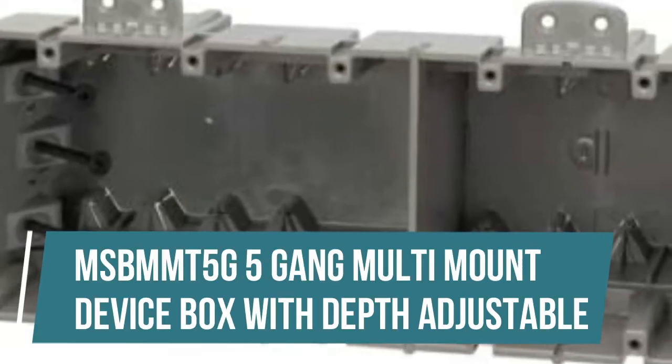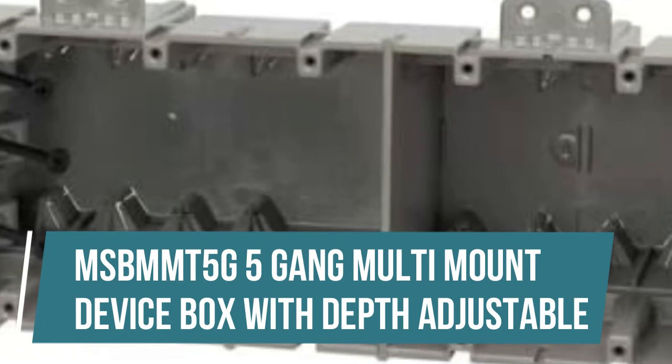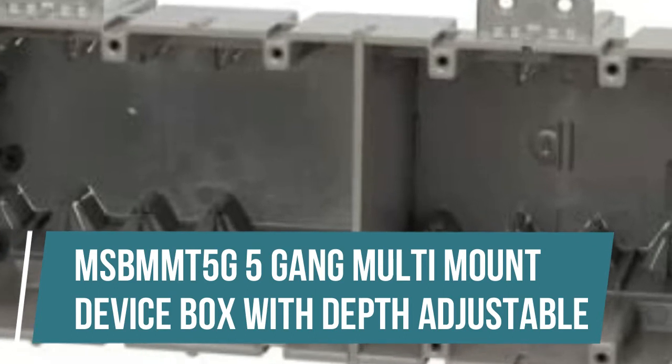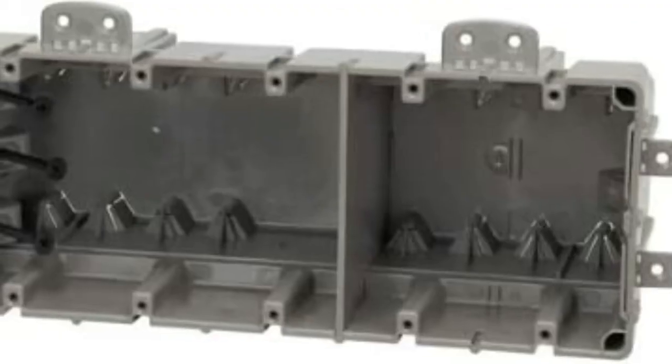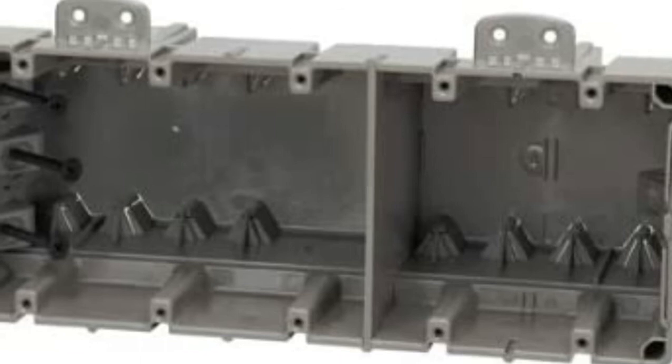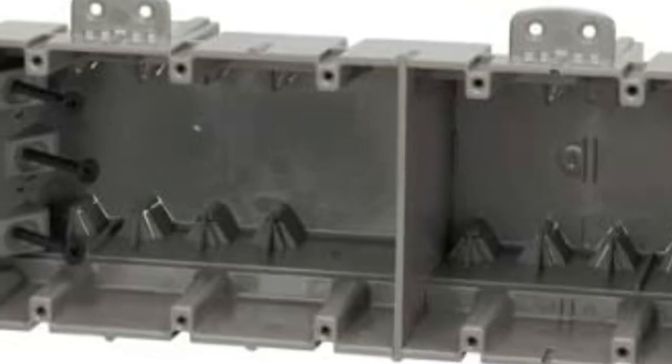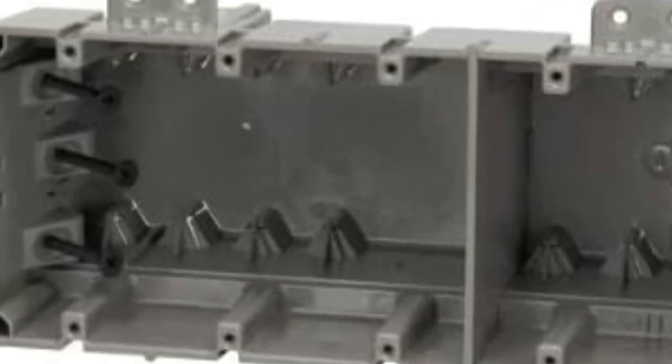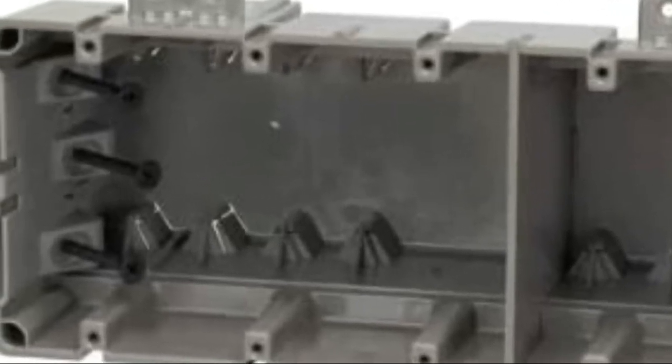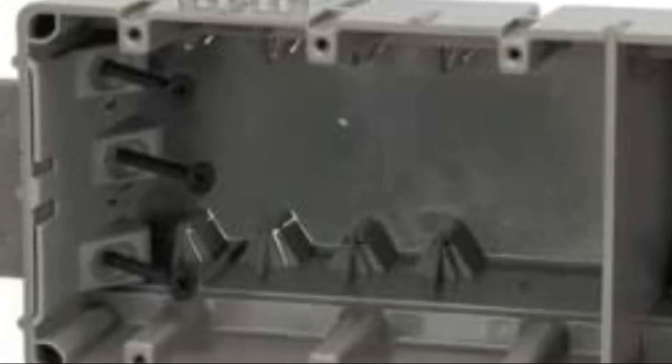MSBM MT5 G5 Gang Multi-Mount Device Box with Depth Adjustable. Mounts horizontally or vertically for flat-screen TV and home theater applications. Removable nail tabs used for metal stud mounting. Removable interior mounting blocks allow for more cubic inches in the box.